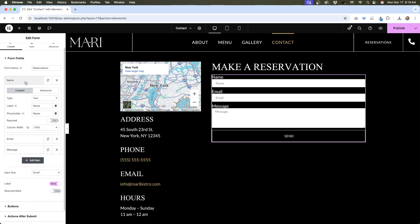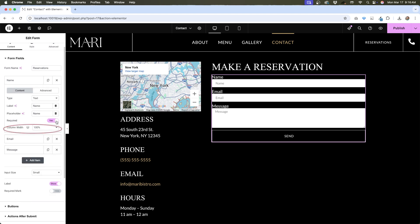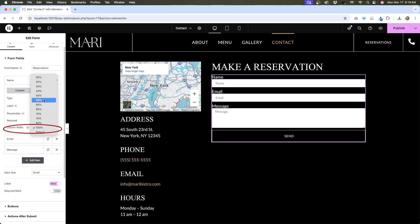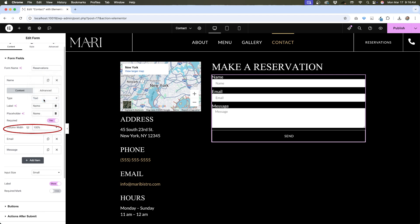Elementor also gives you the ability to style forms in columns using the column width option. Let's go deeper into some of the specific types of fields that you can add.